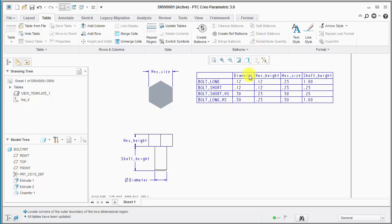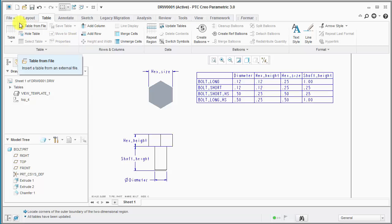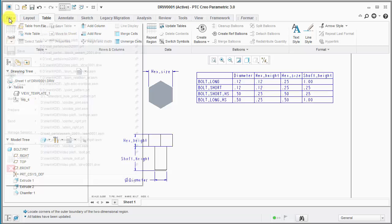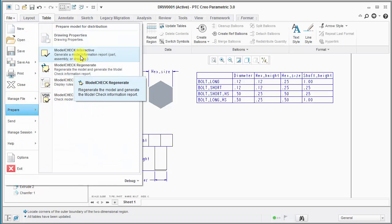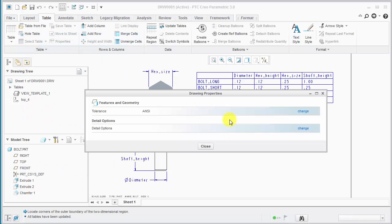One thing I want to point out is the order of the columns is diameter, hex height, hex size, and shaft height. This is kind of a default sort method set in the drawing setup file as well.